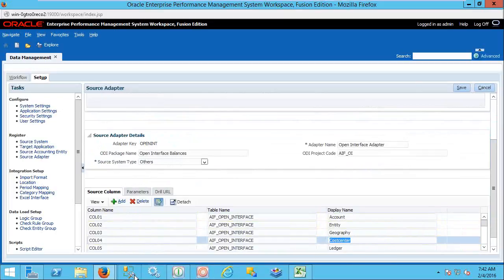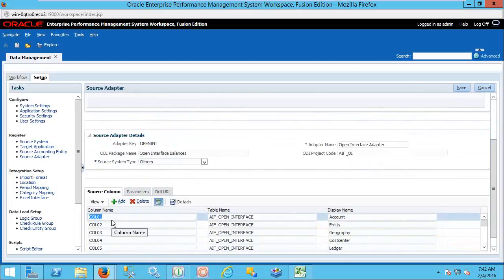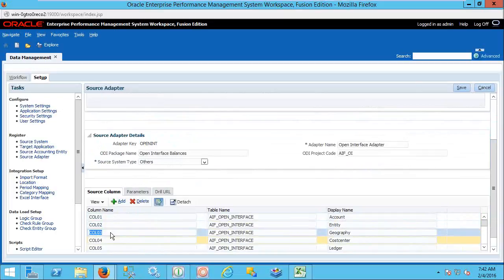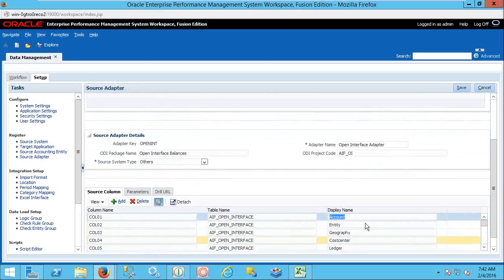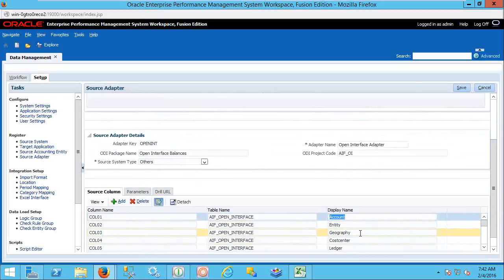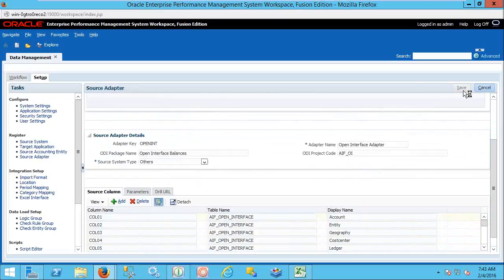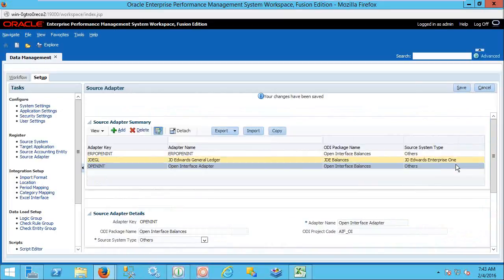That is what we are providing — the display name of the columns. What we are seeing in the database will be represented as column one, column two, column three, whereas from the front-end application we are giving more meaningful naming conventions. By seeing these names, we can understand the system. We can save this one.